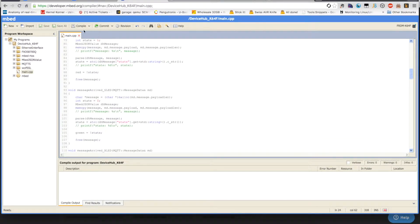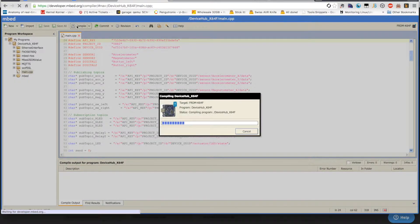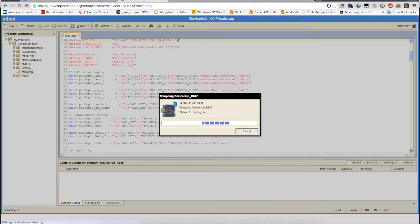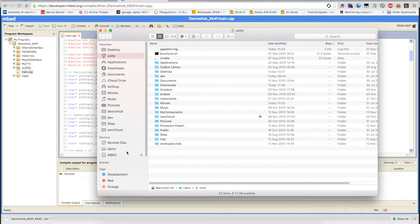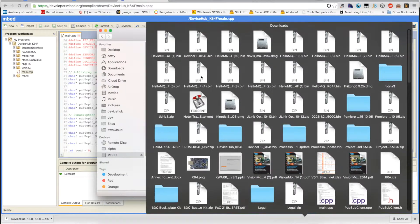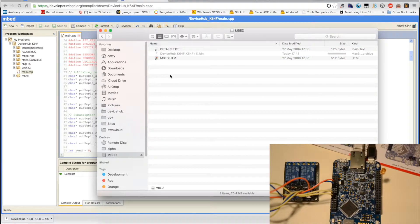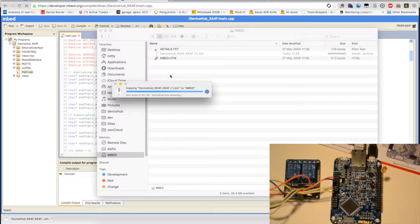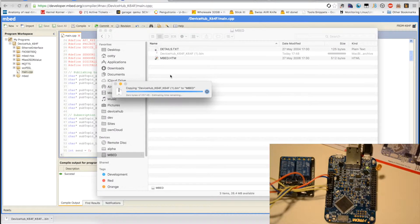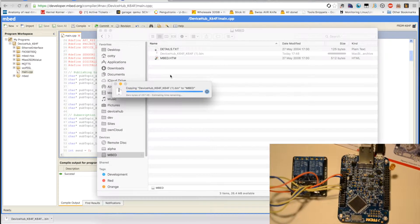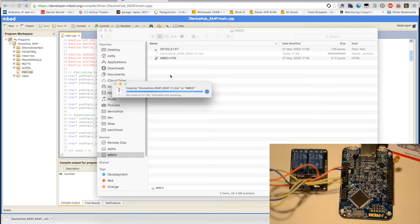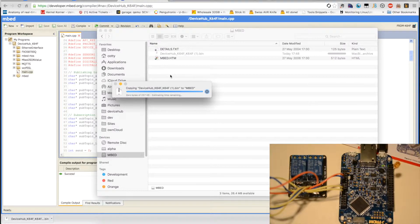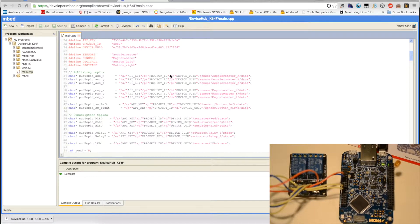So, now we're going to compile the code and mbed will automatically download the resulting binary to my computer. We're going to use it to program the board. As you can see, the new binary is now written onto the freedom board. You can see the flash LED blinking. And it's done.